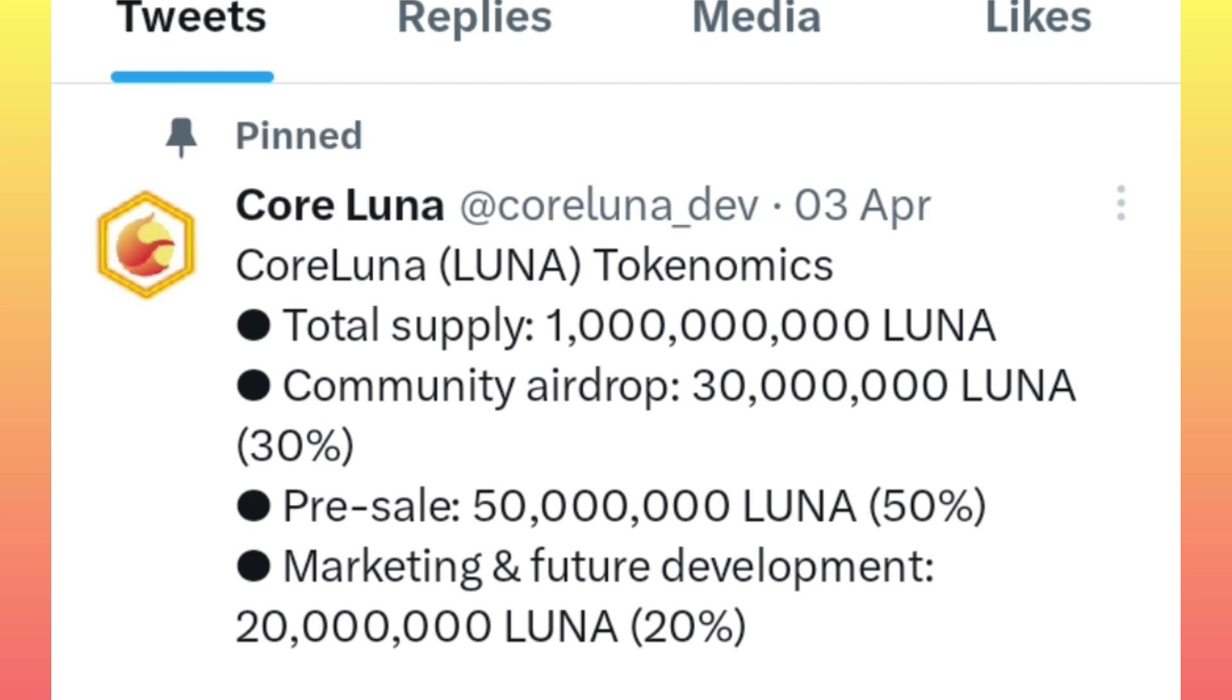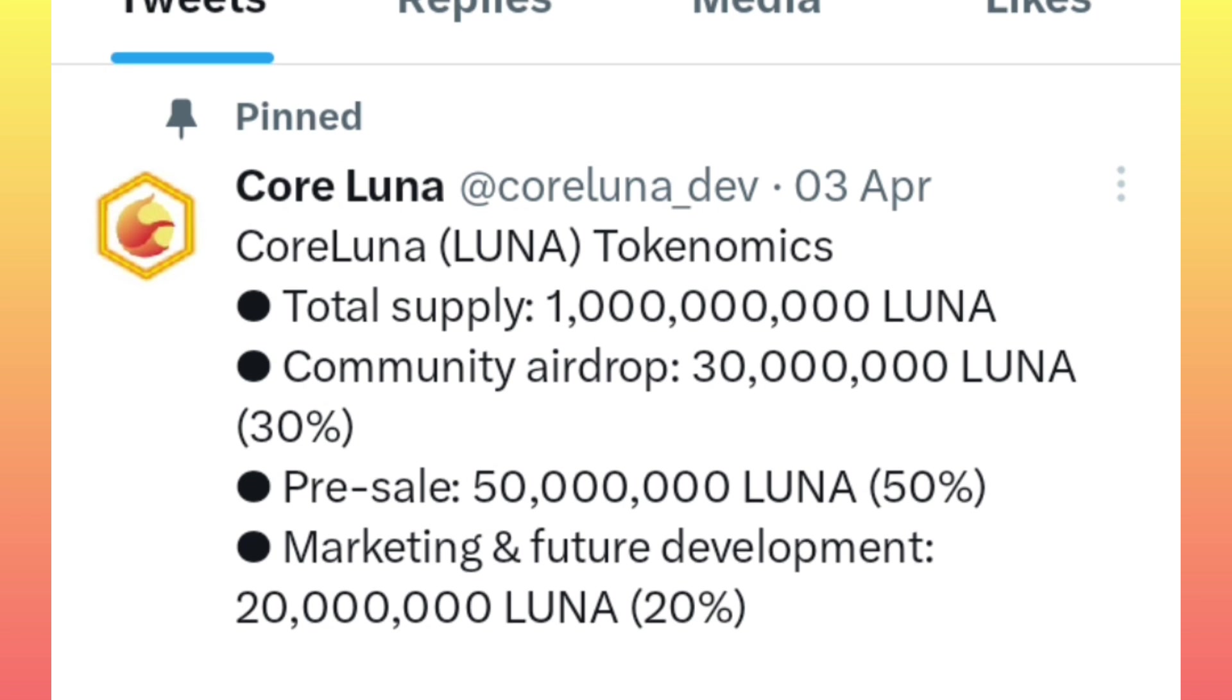You can either buy during this pre-sale period or get the airdrop. But I would recommend you not to buy anything from here. Don't spend your money. Rather, just go for the free airdrop.